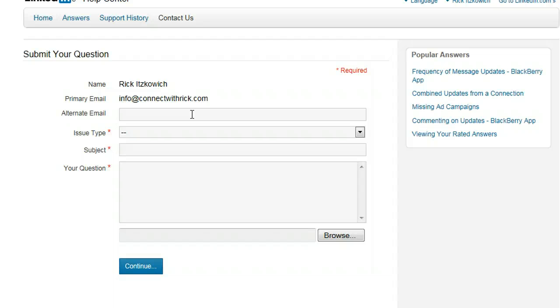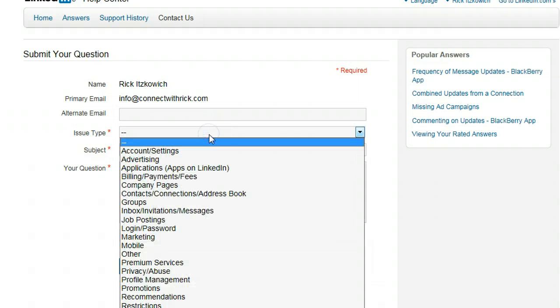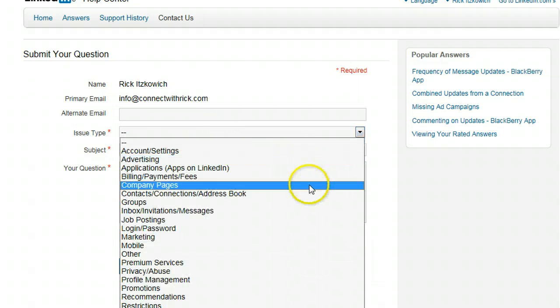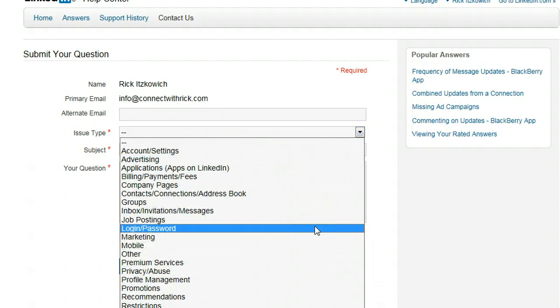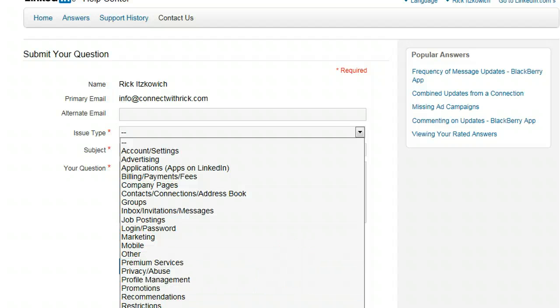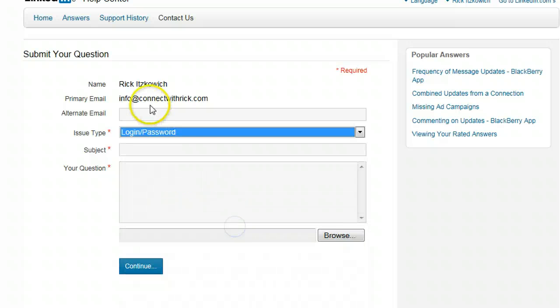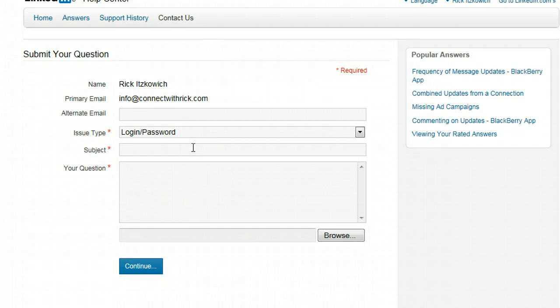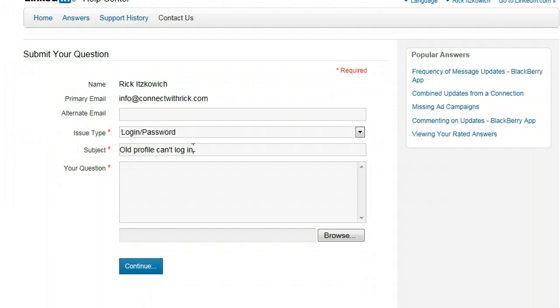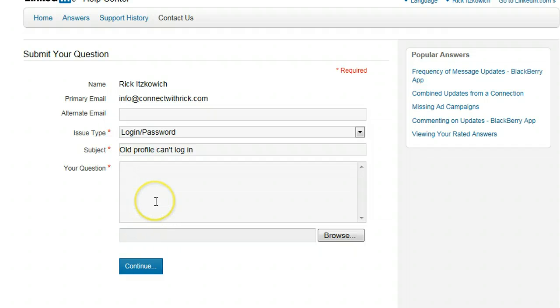And then you give another email, and then issue type. Let's see, they have technical support. Actually no, login password. Subject: old profile can't log in. And then you'll type up your explanation and then you'll just click on continue.